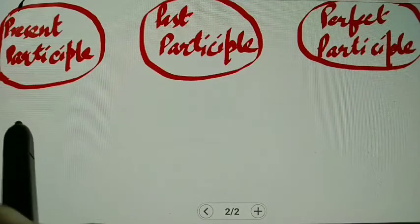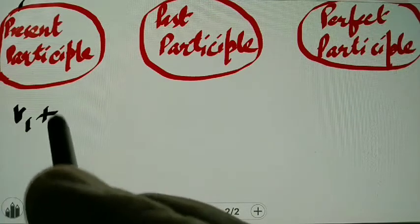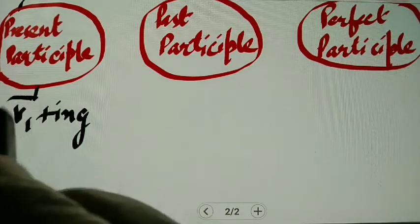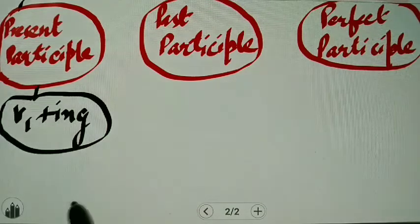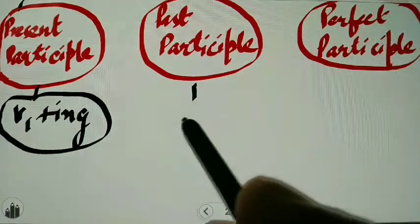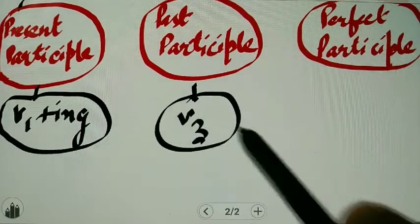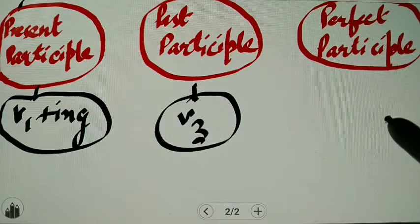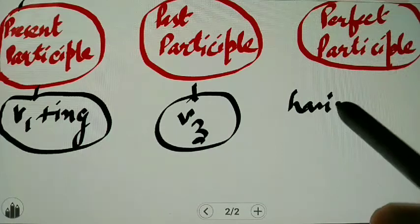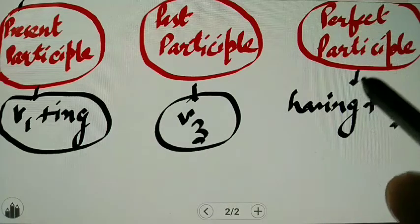Present participle is first form plus ing — and this is quite confusing because our gerund is also like that. Past participle is only the third form of the verb, and perfect participle is 'having' plus the third form of the verb.